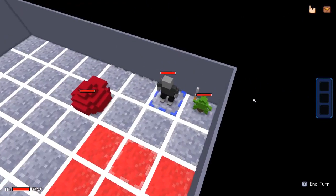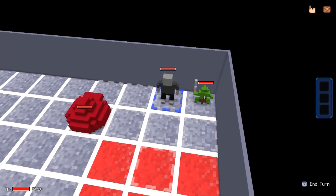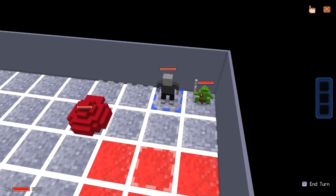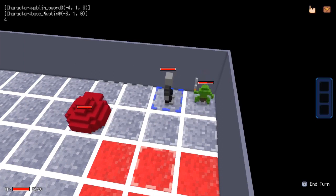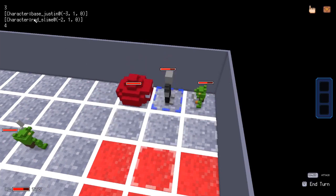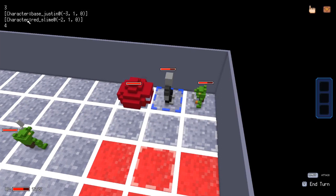In a battle — if I hit this goblin, self should be the goblin, underneath that should be base Justin as the initiator, and then the number would be the damage. Goblin sword, hit by me — I hit him for four damage. If I end my turn, the last person to hit me was the red slime. Self was me taking the damage, initiator was the slime, and he hit me for four damage.